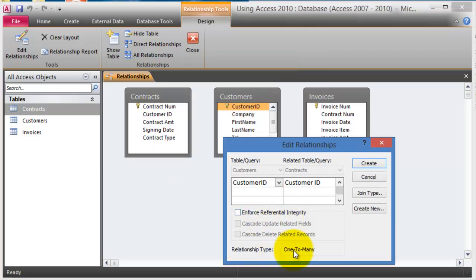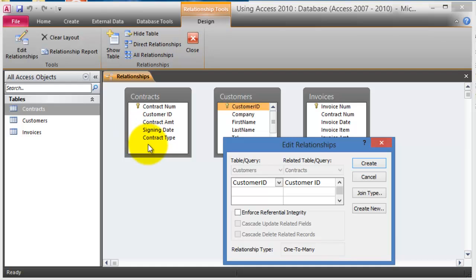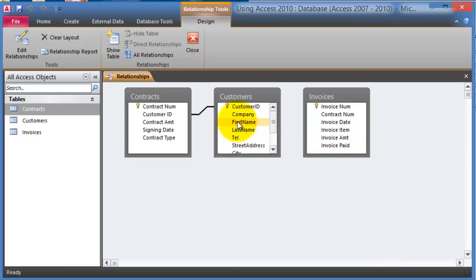Drag the customer ID from the customers table onto the customer ID field in the contracts table. When you drag it, it creates a one-to-many relationship, meaning one customer can have many contracts. There is also an option to enforce referential integrity — meaning if you remove a customer, it should also drop all their contracts. For simplicity we'll leave that off. Click Create and notice the line showing that customer ID is the primary key on one side and the foreign key on the other.